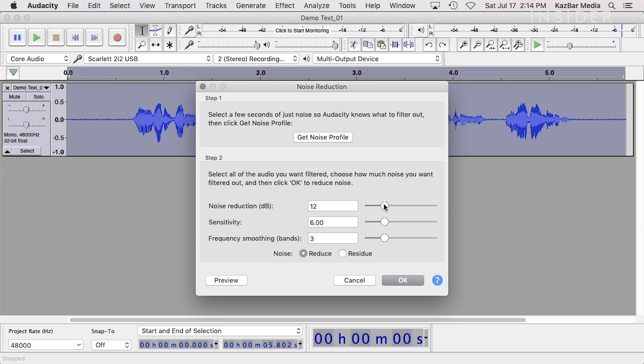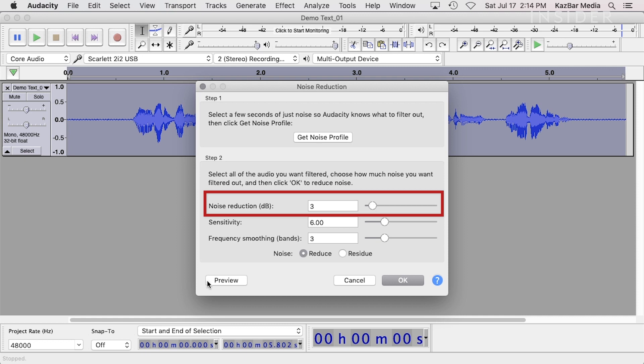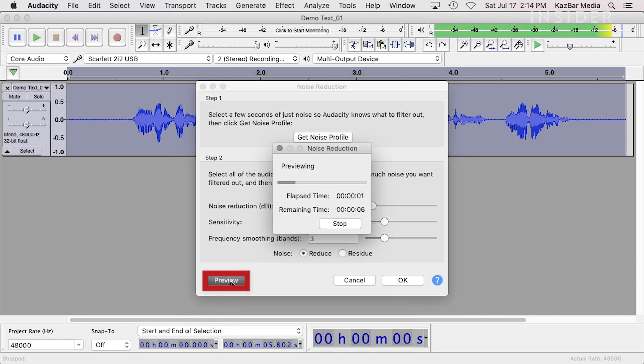The first control is Noise Reduction Amount. This setting reduces the identified noise in decibels. Adjust it to a point where you feel enough of your noise has been removed. You can click on the Preview button to hear the results of your settings as you alter them.